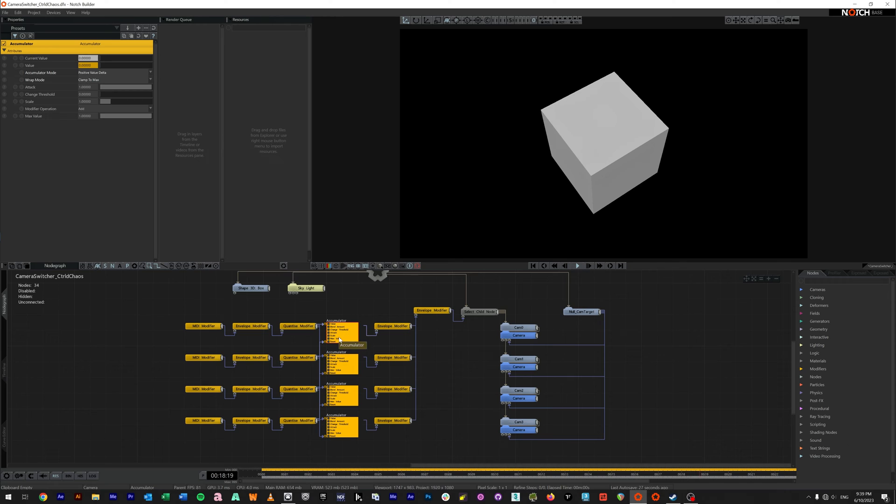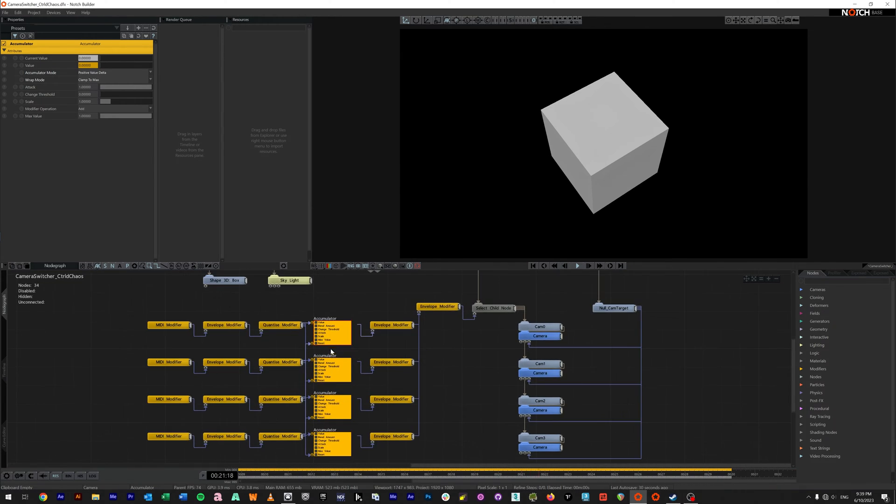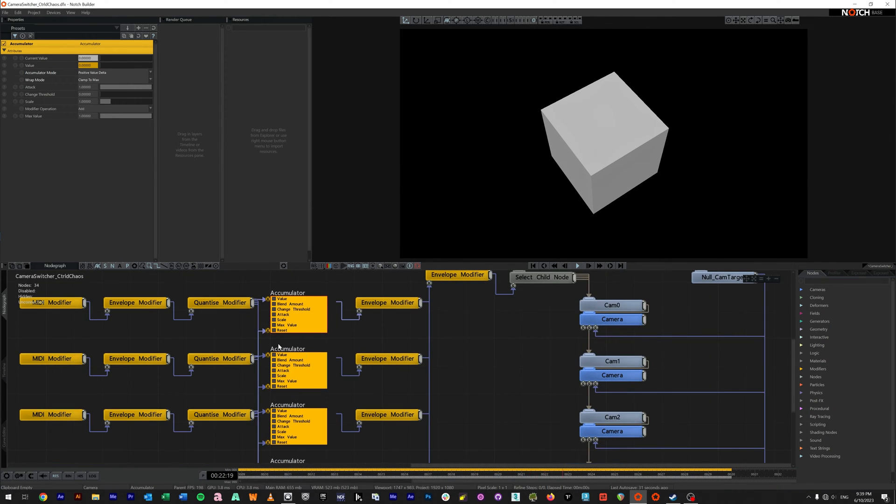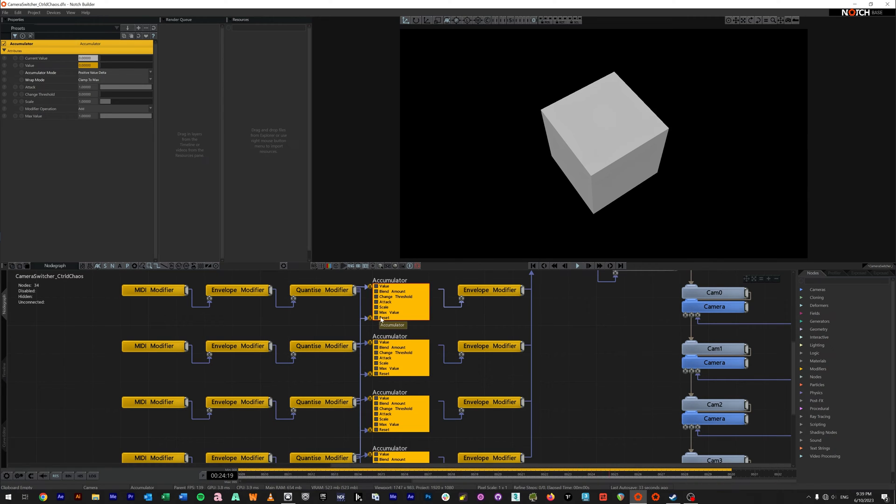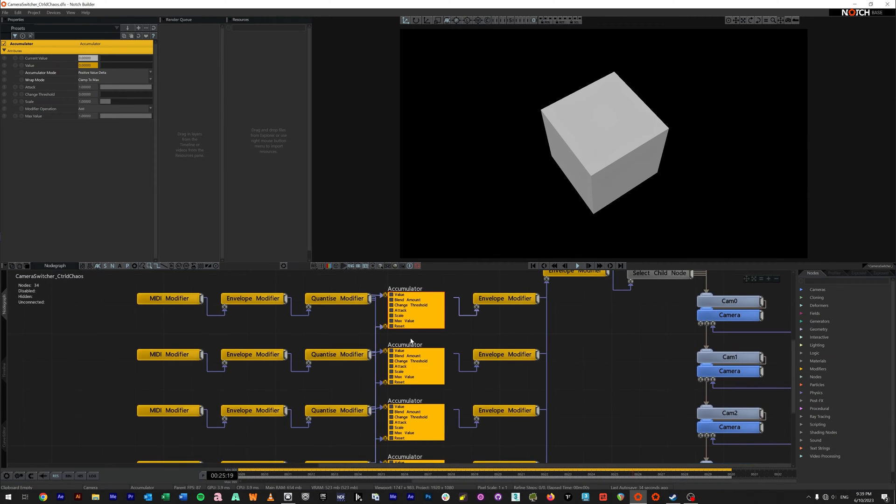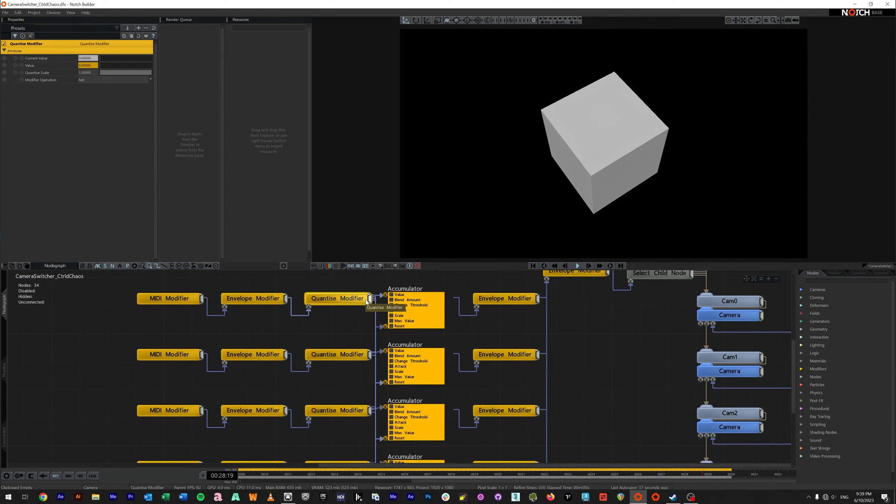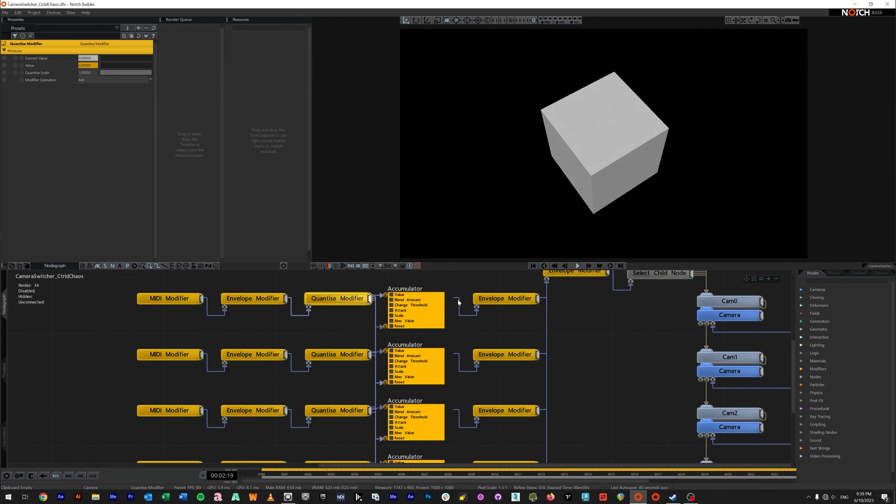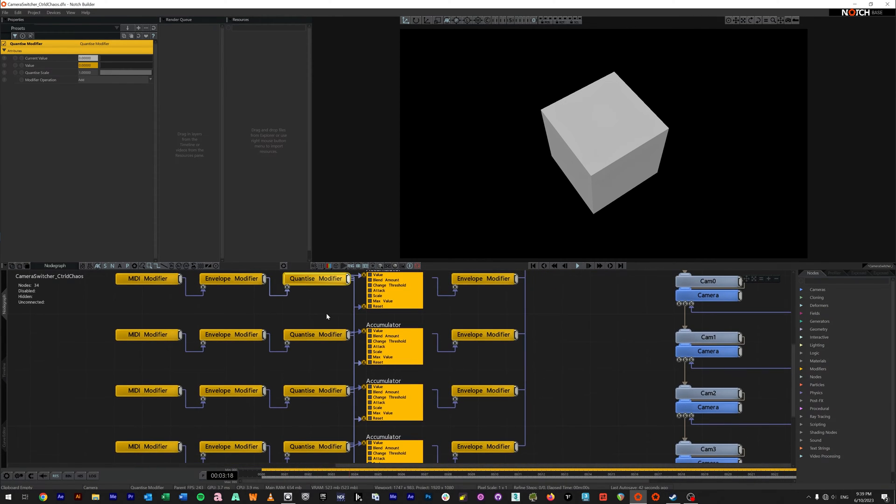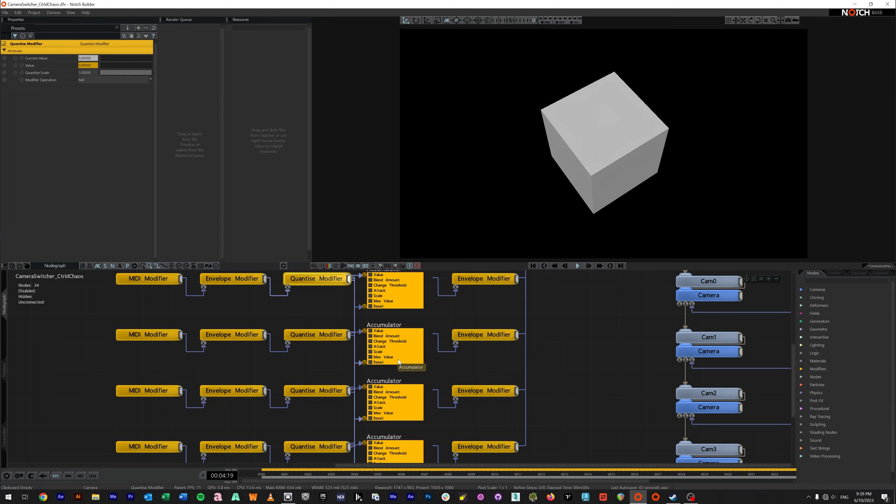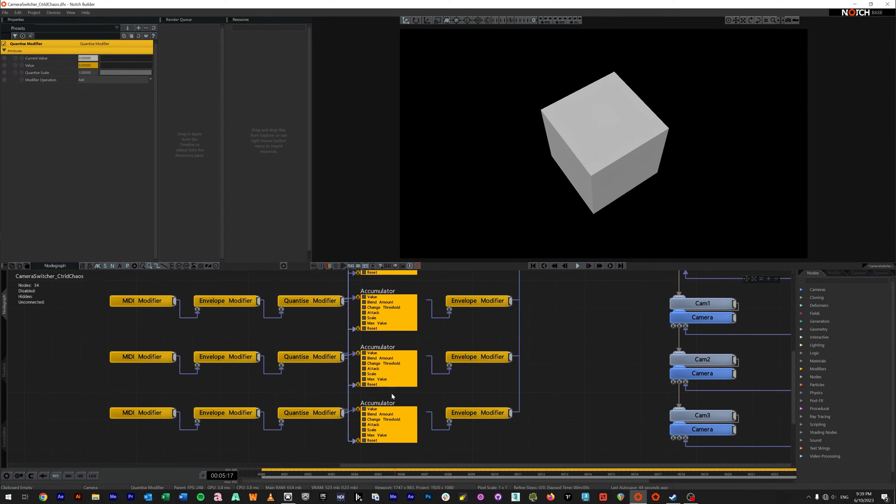Inside the accumulator, so if you double click on the accumulator, there is actually, we'll scroll in so it's easier to see, a reset input. So the way I've built this out is this quantize for the top row. When this is triggered, we want it to pass through this value. We also want it to reset the other three accumulators.